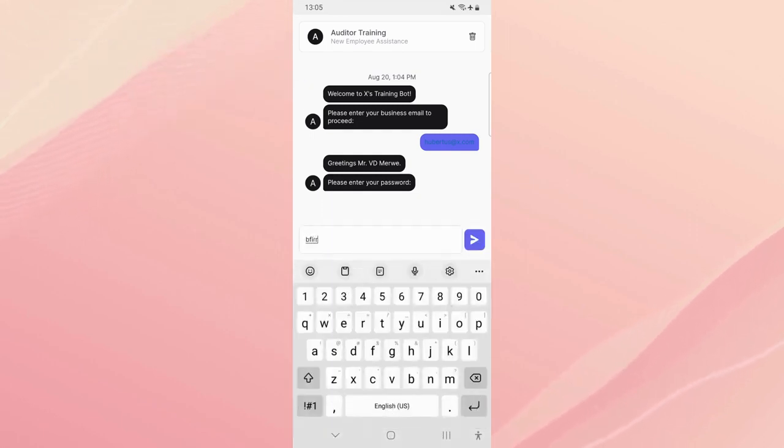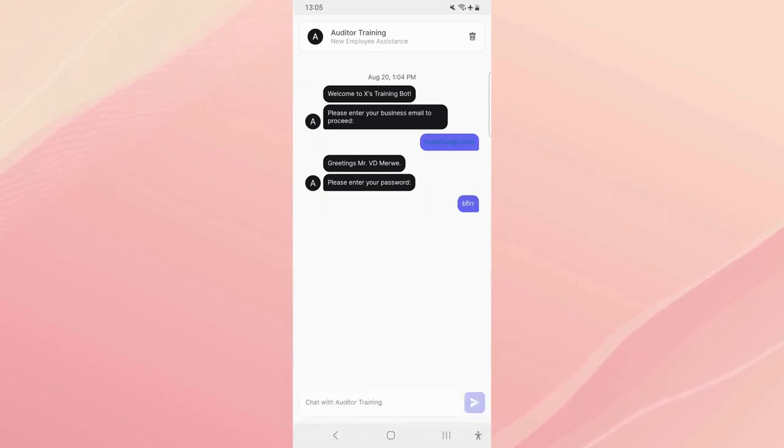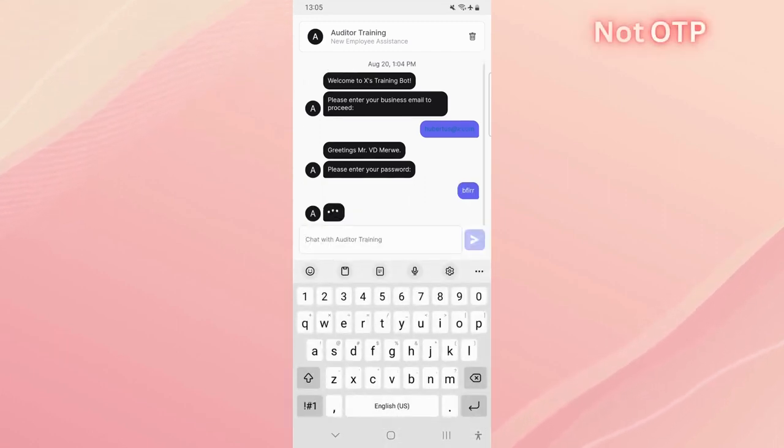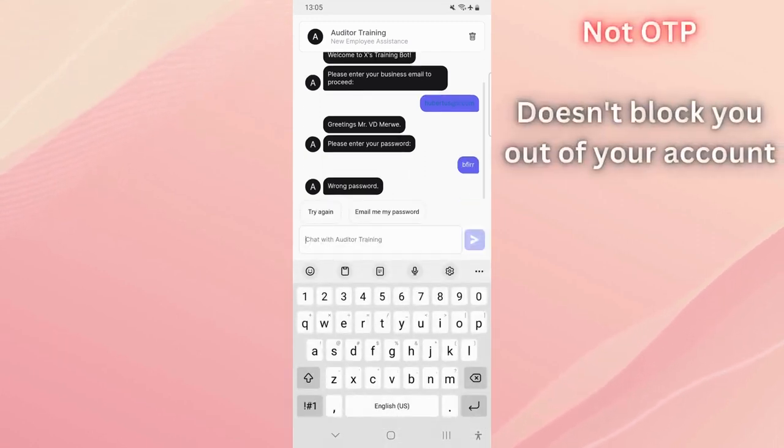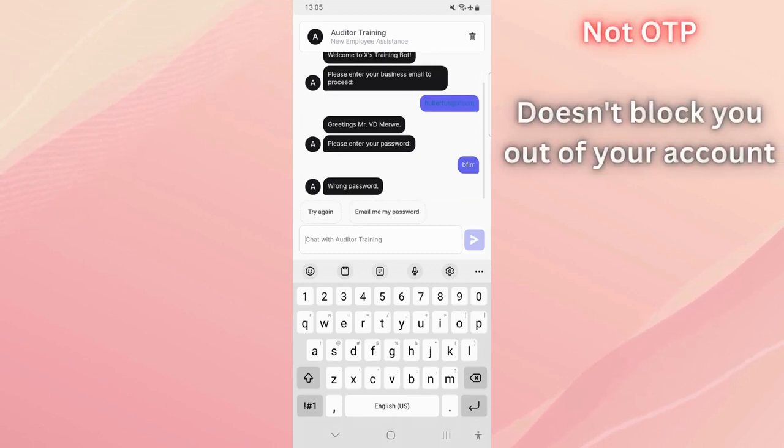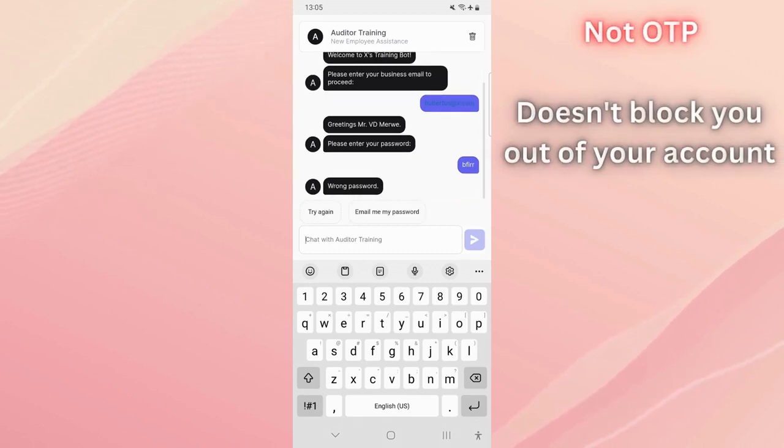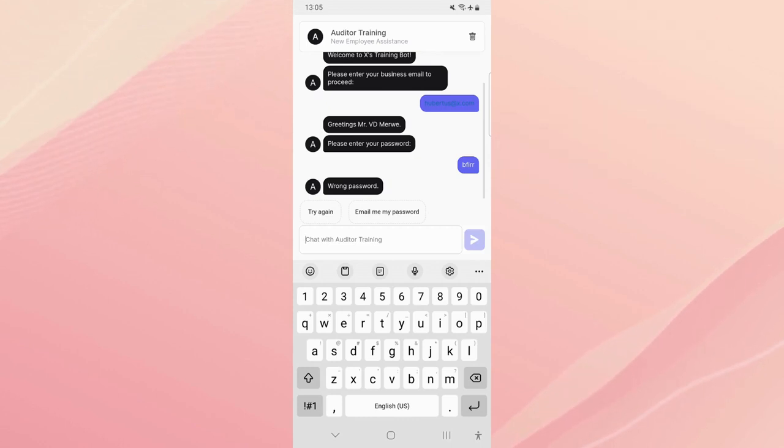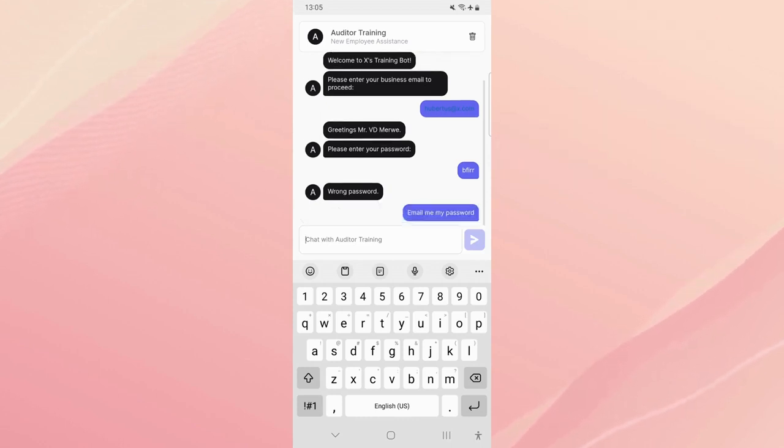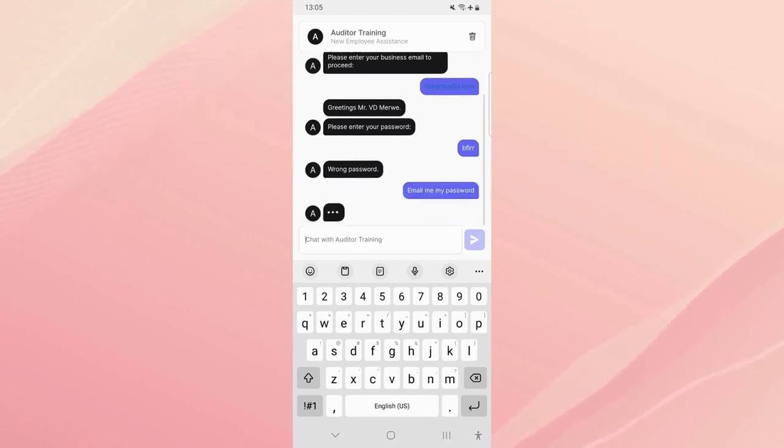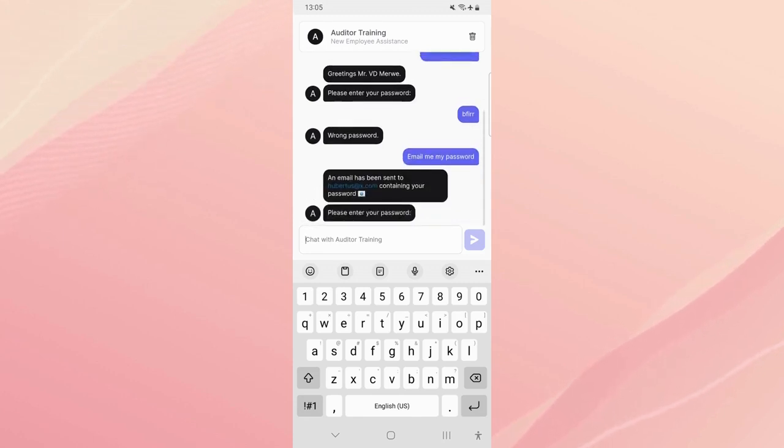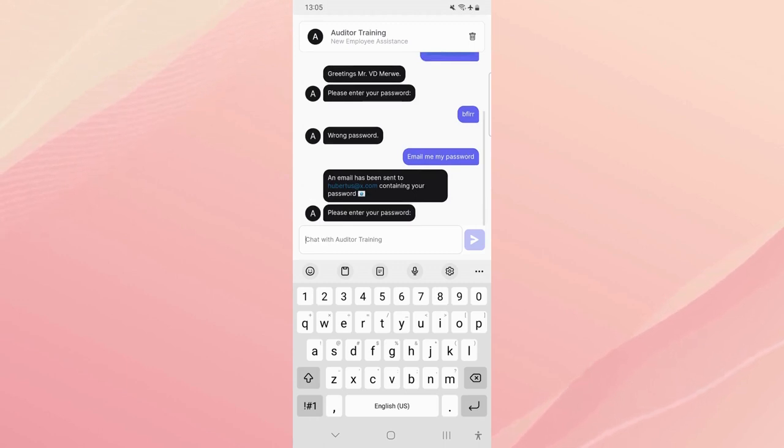Please enter your password. Let's say you get your password wrong, this is not an OTP system and it will not block you if you have too many attempts because the security concern is not that big with a training bot. Now let's first say email me my password. What it's going to do, it's going to see that okay there we go, an email has been sent containing your password.